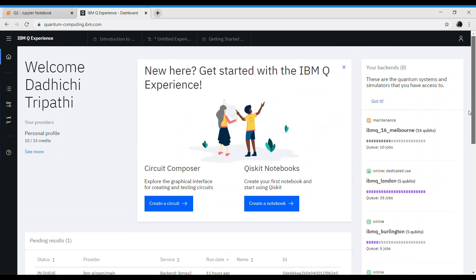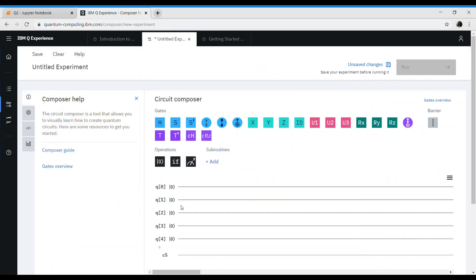What we'll do is use the Create a Circuit option. If you click on this, you will see this kind of screen.